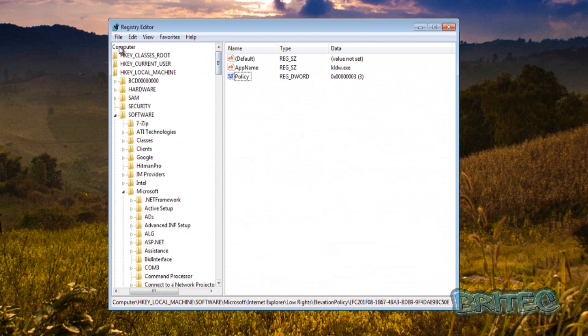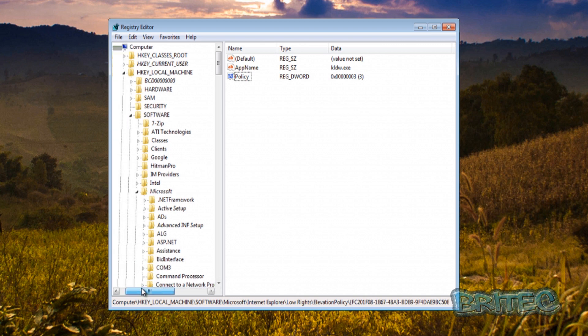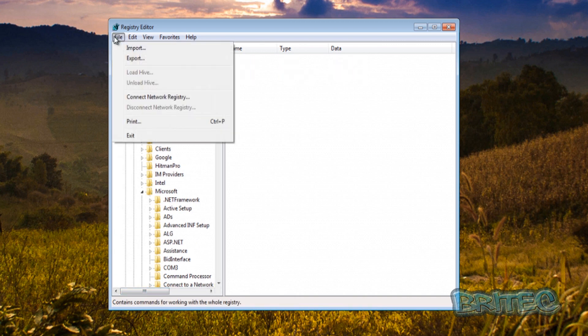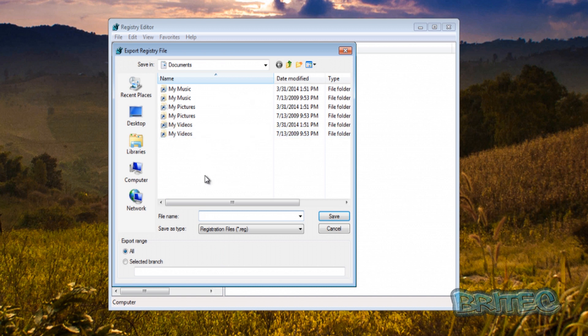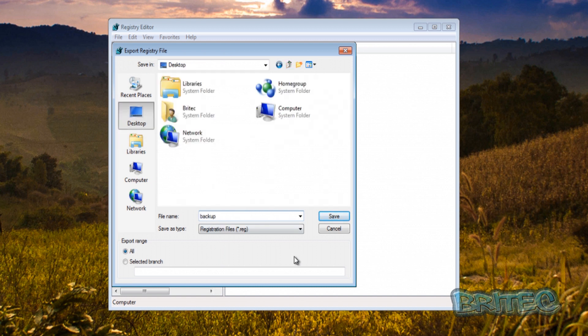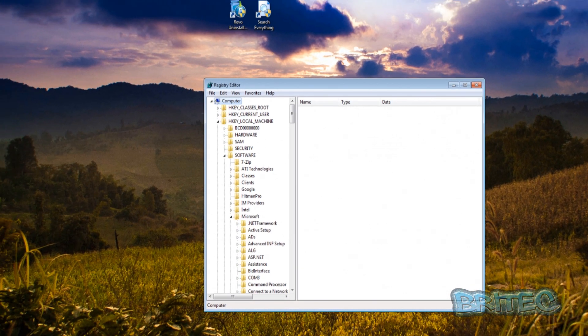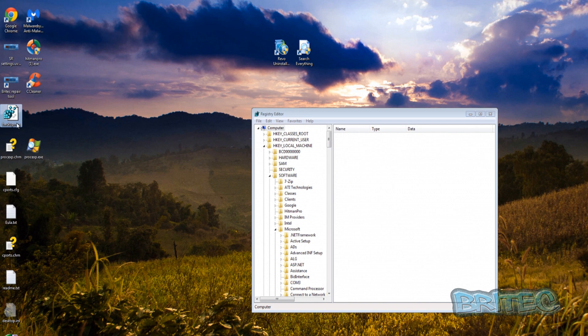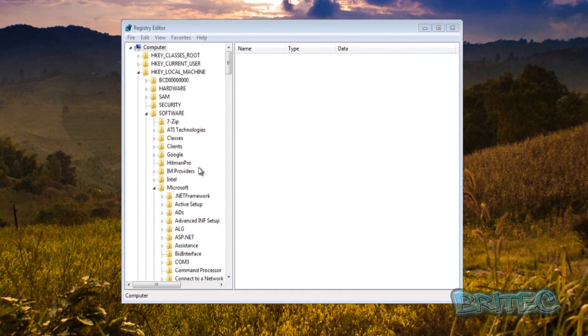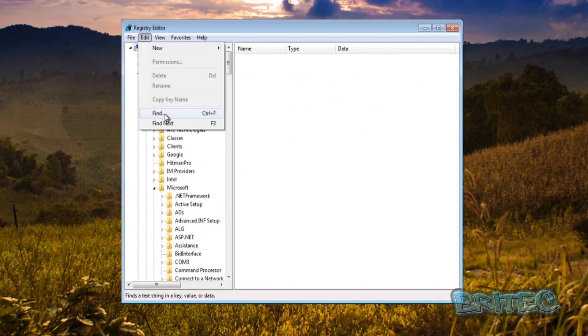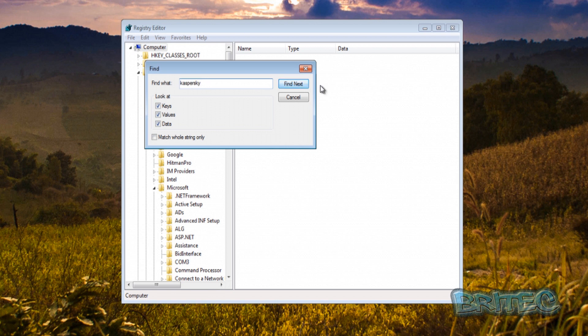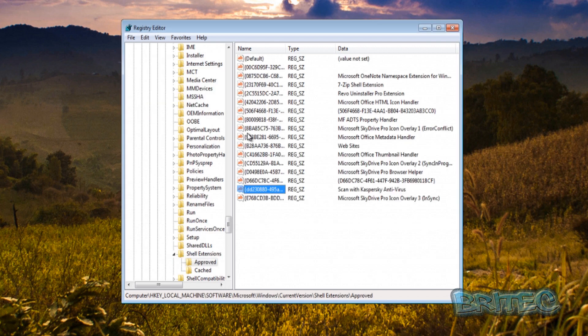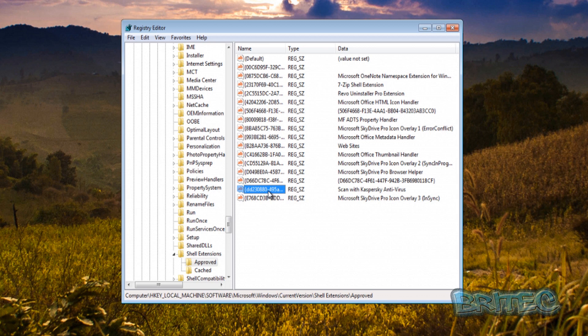You can export your registry here and make a registry backup which I would advise you to do before you start messing around. The way you would do that, we just come up to computer here and then export. Then you would call this backup and you can put this on your desktop and just back that up. As you can see here that will back up the registry for you and it's 114 megabytes in size. Now yours will be bigger than that depending on the amount of stuff you have on your PC.